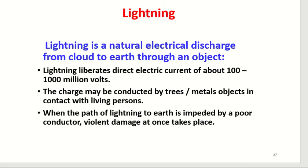The charge may be conducted by trees, metal objects, or in contact with living persons. When the path of lightning to earth is impeded by a poor conductor, violent damage at once takes place.